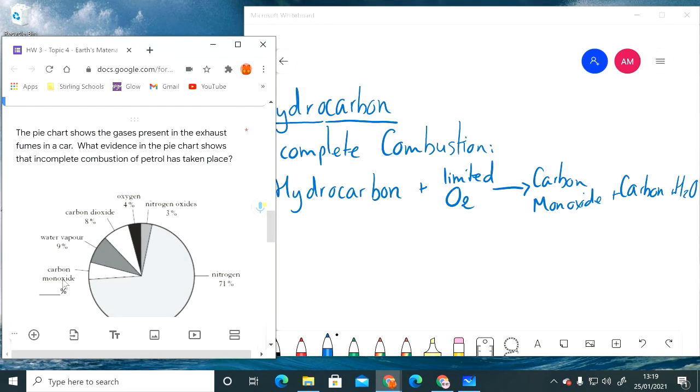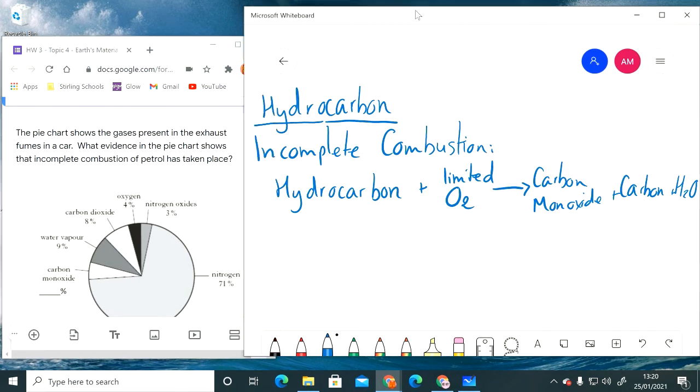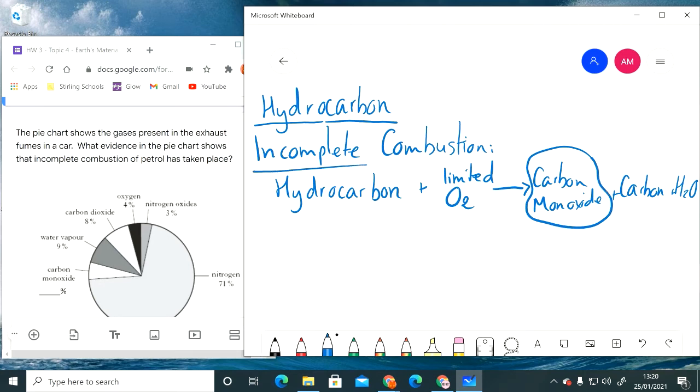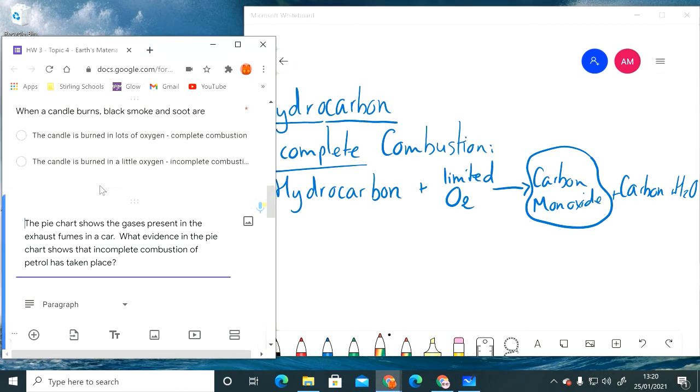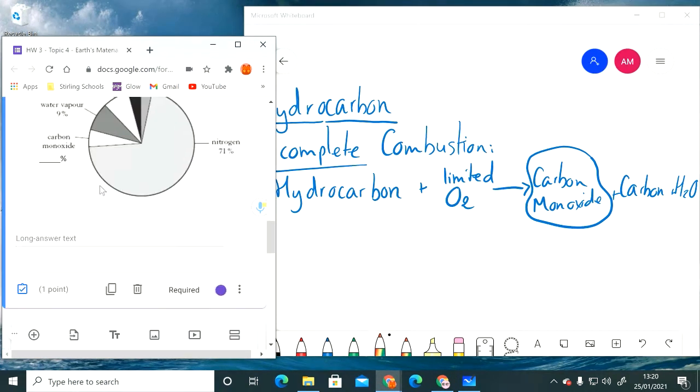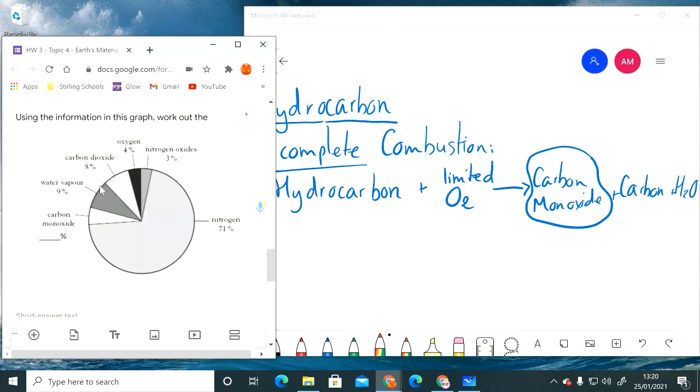There's a whole bunch of stuff here but also carbon monoxide. Now that's a big giveaway because, as we've said over here, carbon monoxide is something that you would find if it was incomplete combustion. So the evidence that there's incomplete combustion is that carbon monoxide was found in those fumes.